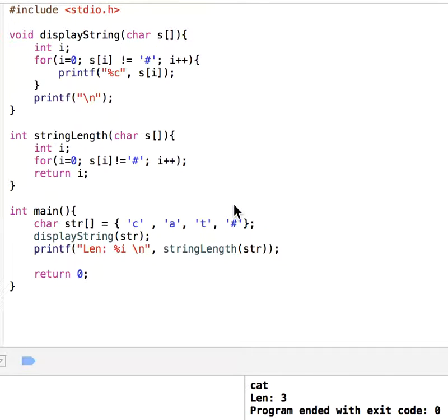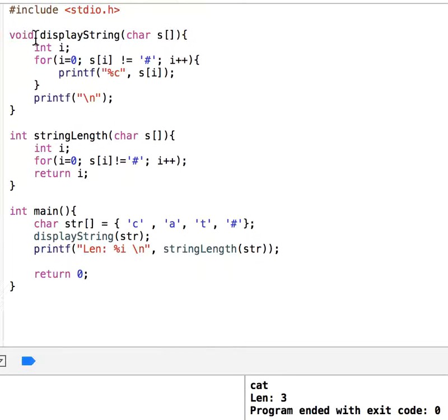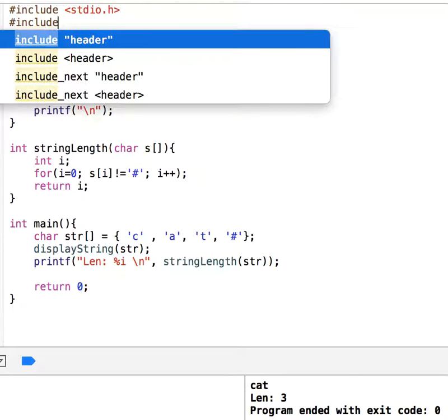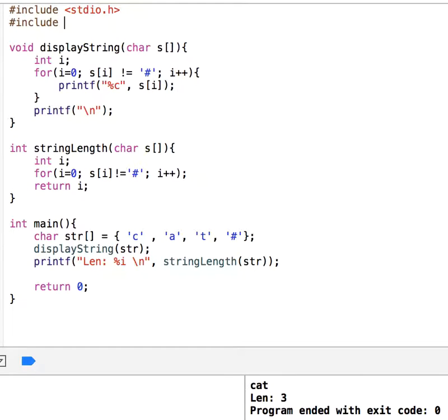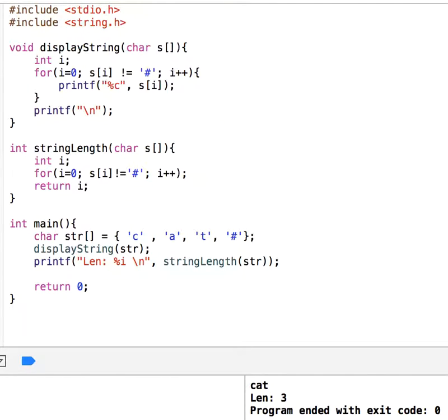Hello, in this video we continue with strings. In the last video we wrote two functions, displayString and stringLength, to find out the number of characters. There is a simple way to use some of the methods in the string library. Let's include that - include string.h. The advantage of having this library is to get some functions.